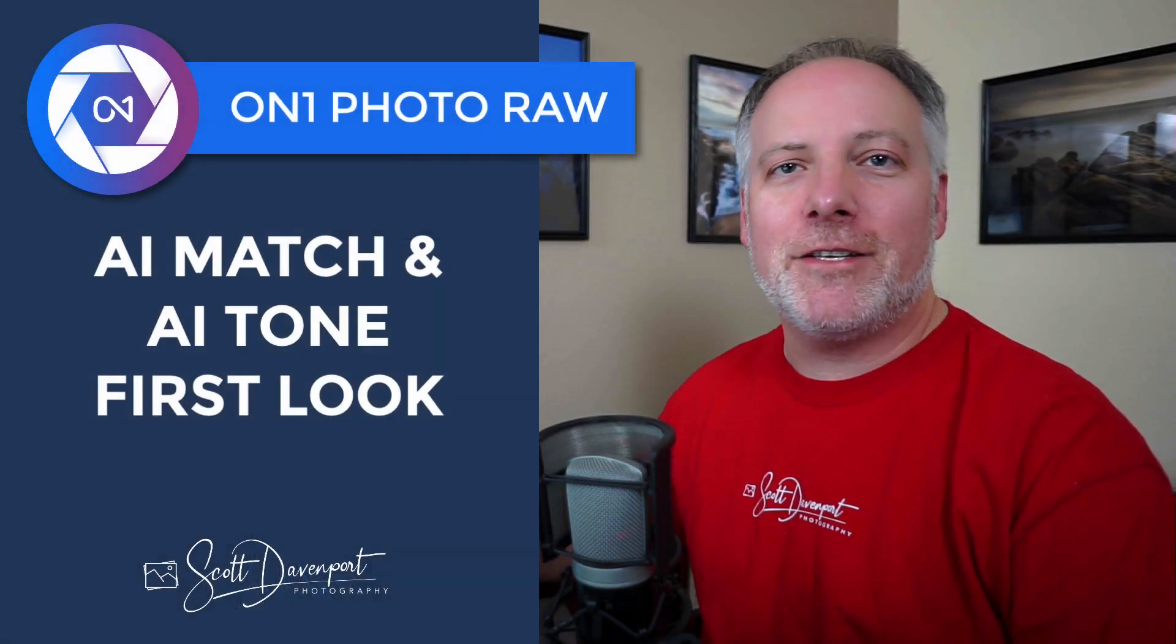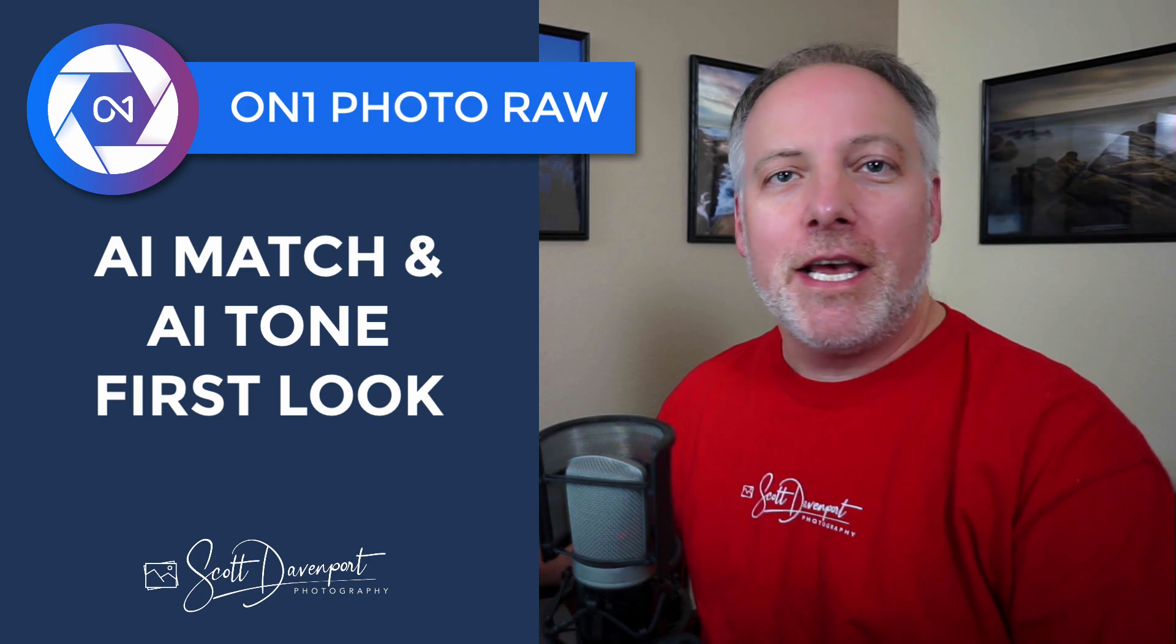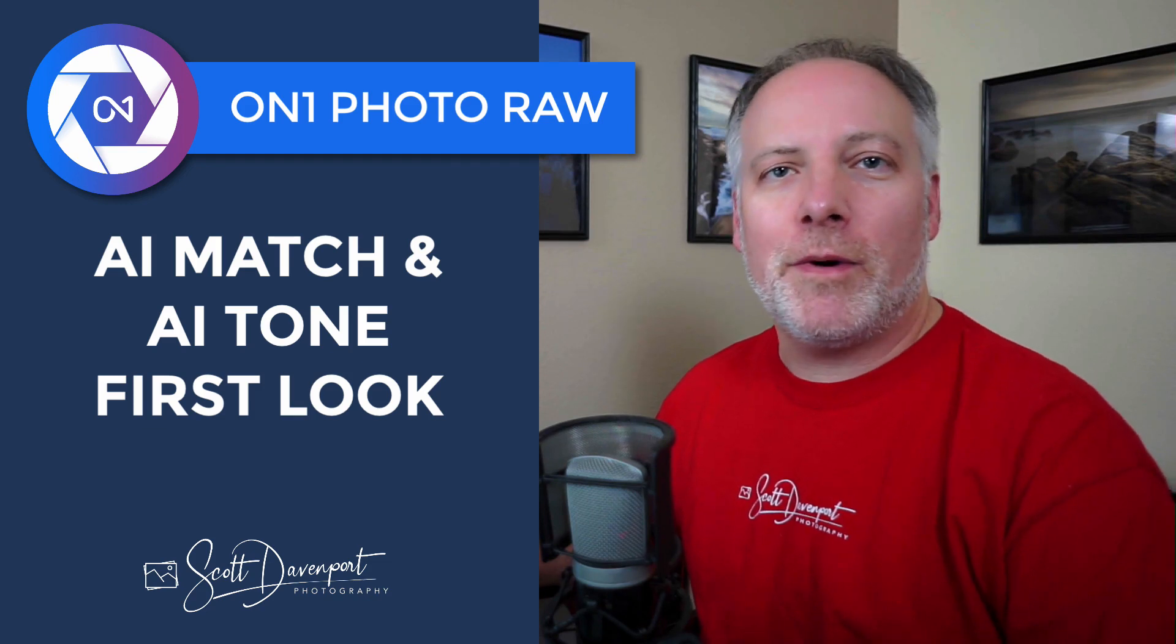Hey gang, Scott Davenport here, and today I want to show you the AI match and AI tone features in Photo Raw 2020.